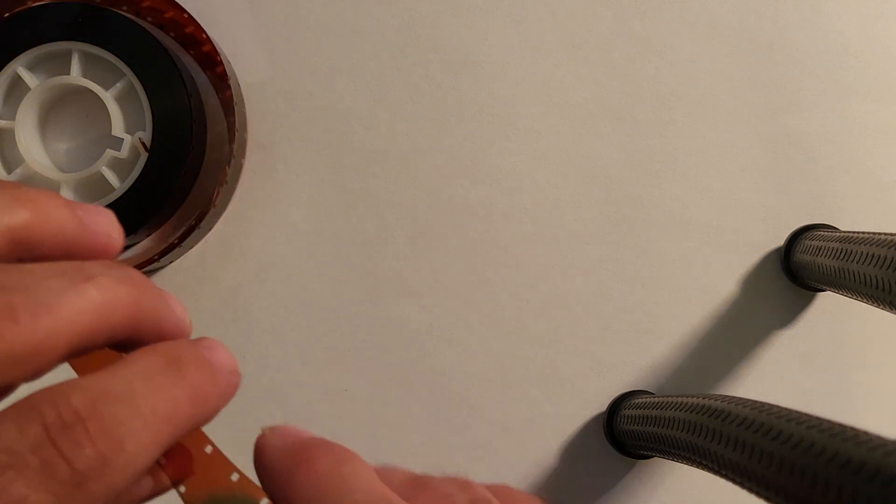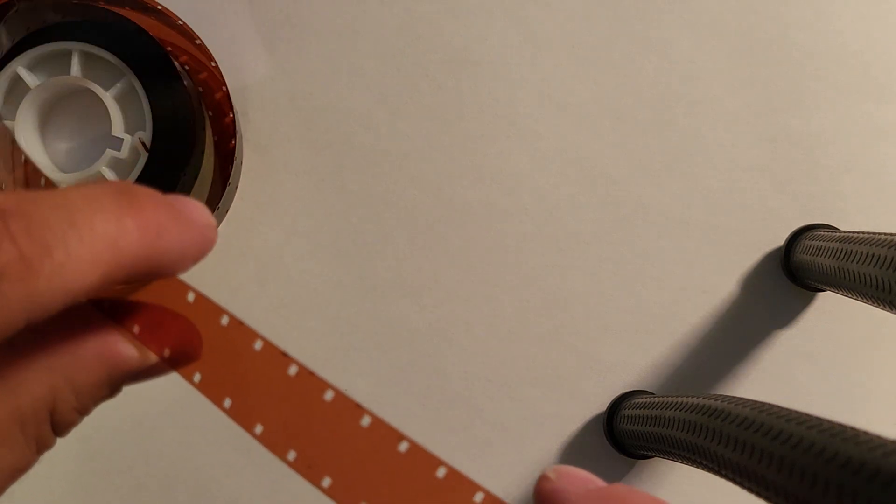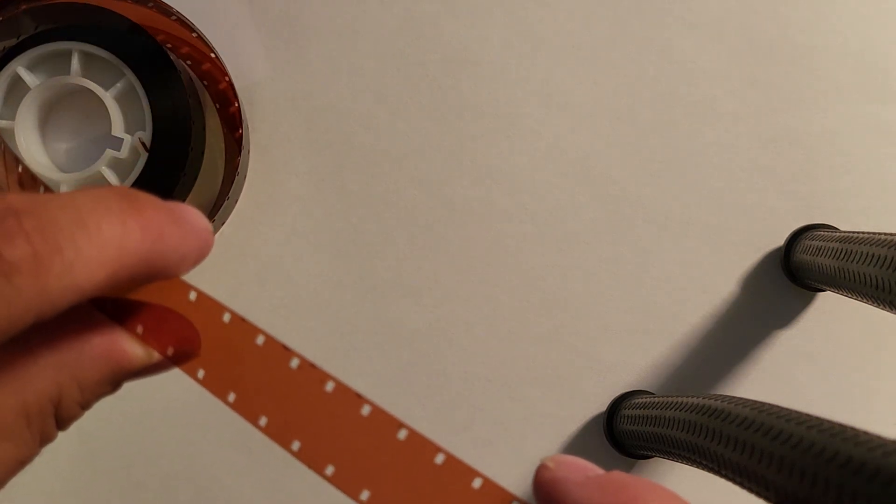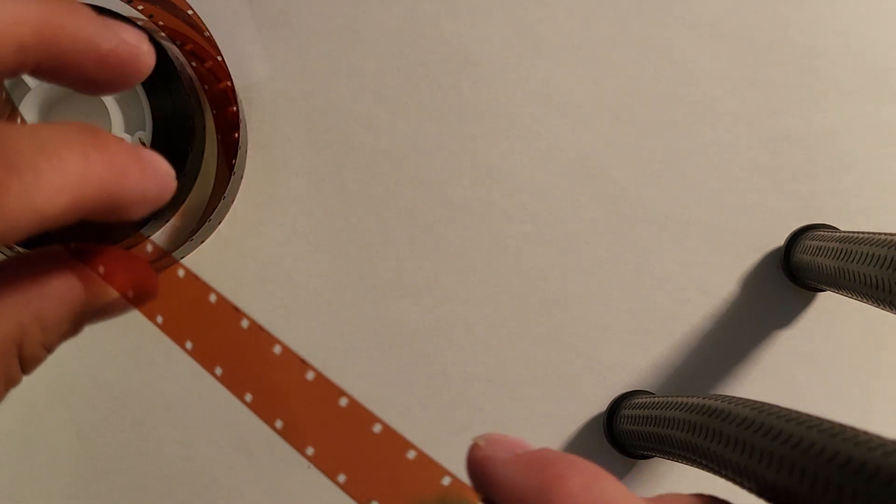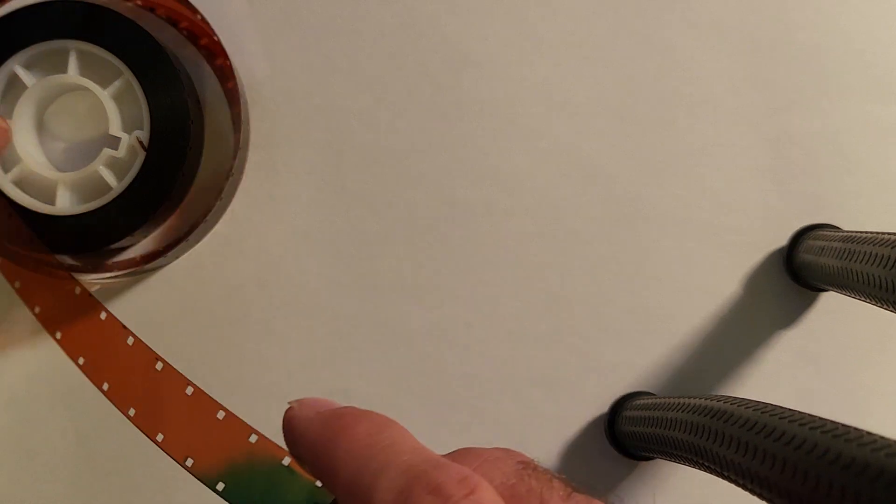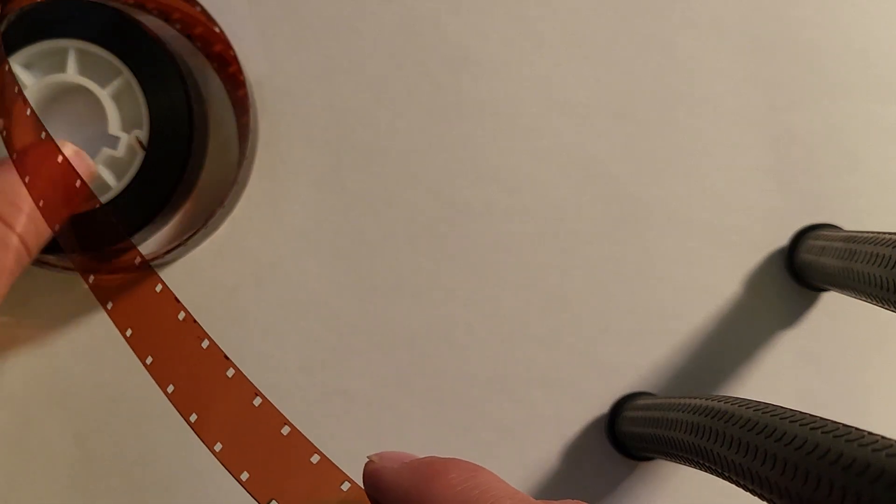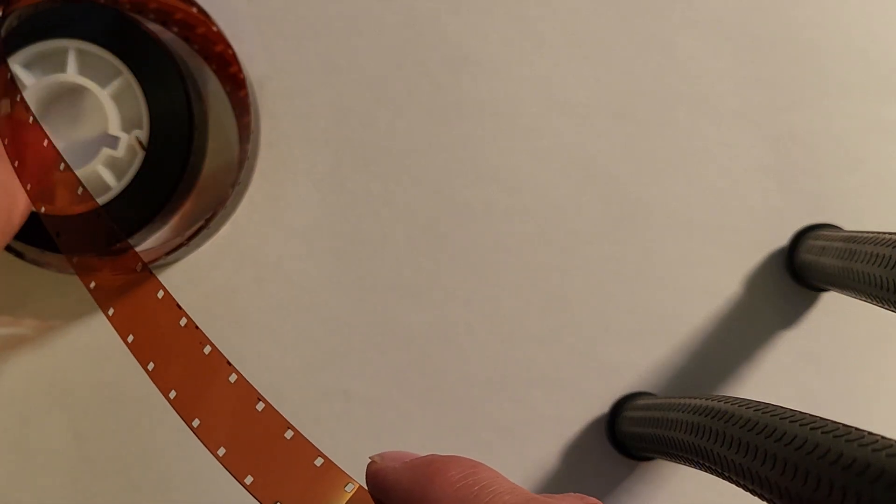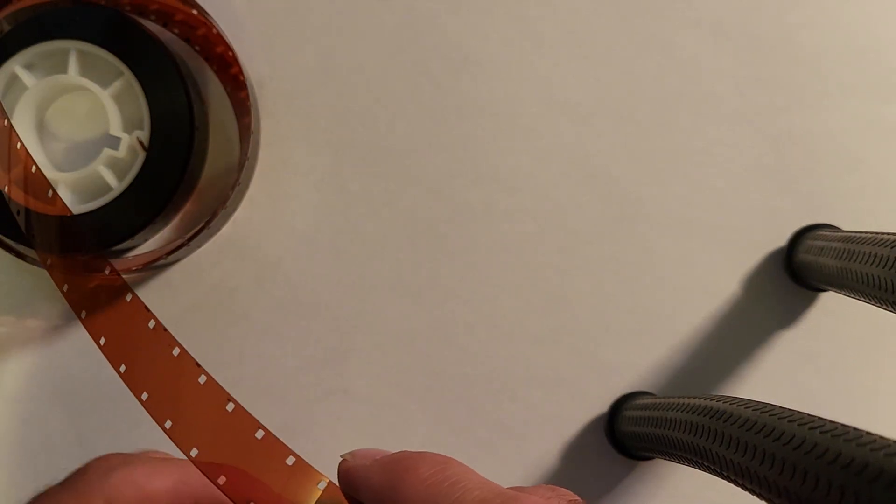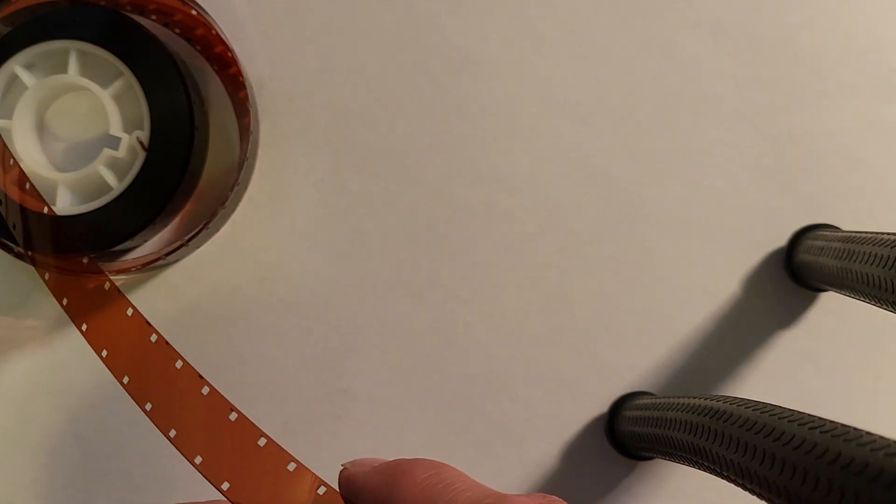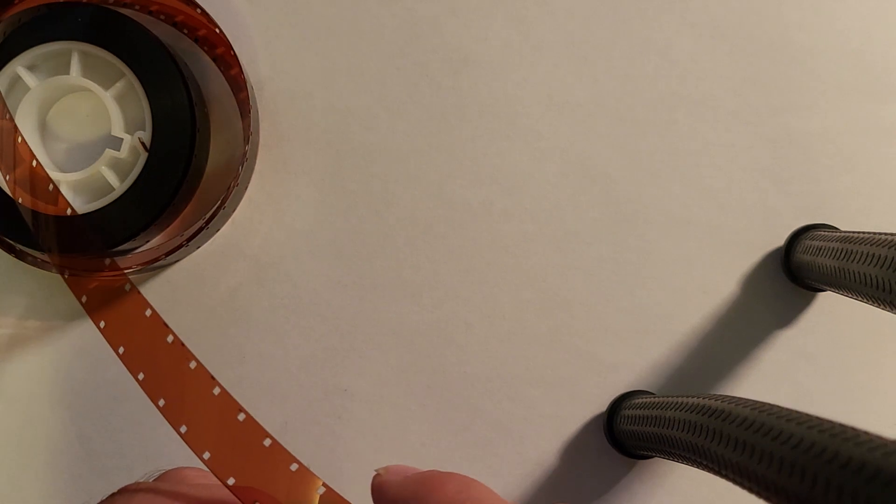And also the same, if you try to load double perf 16mm in a double 8 camera, your results will not be good, and you could do the same damage and damage the film.